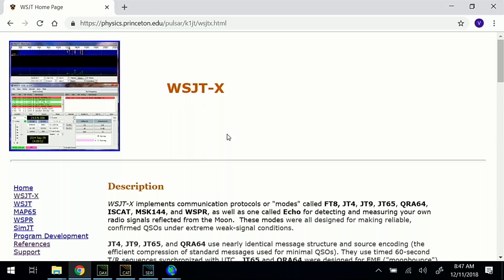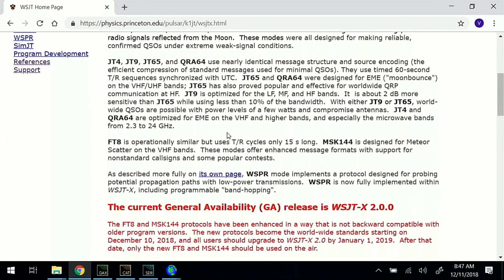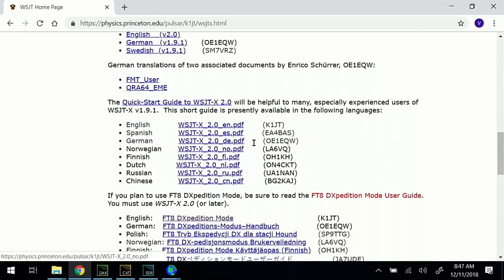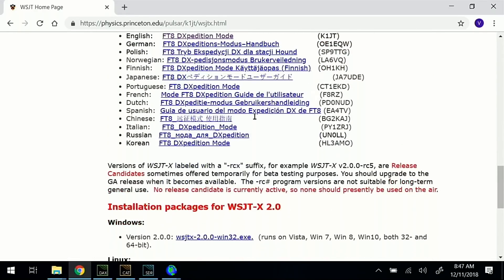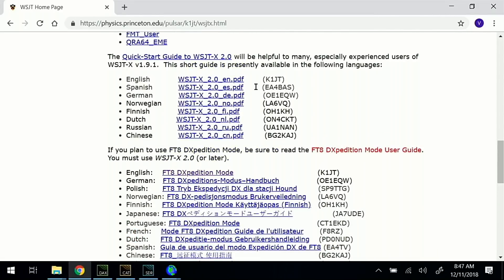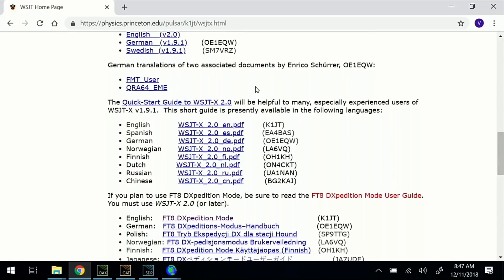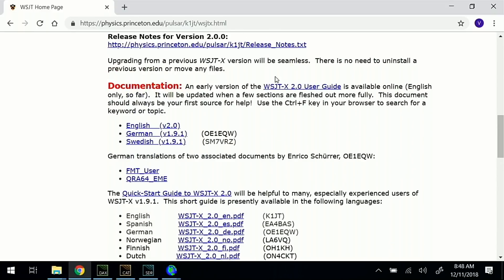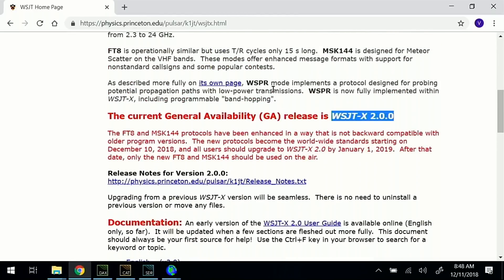On December 10th, 2018, the WSJT team released version 2. I've already gone through and downloaded the Windows version. You'll want to read through the manual to make sure you're aware of any of the changes. The major thing with version 2 is that it upgrades to 77-bit messages from the previous 75-bit. Therefore, it is not backwards compatible.